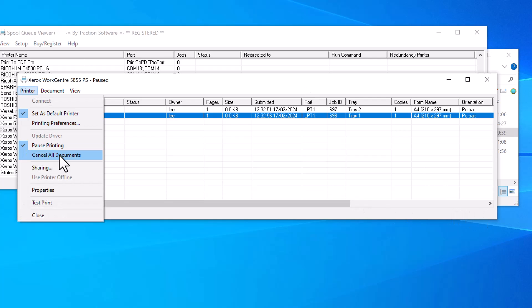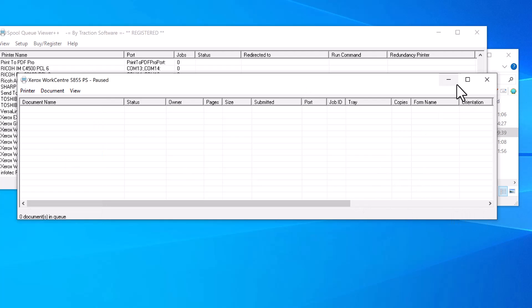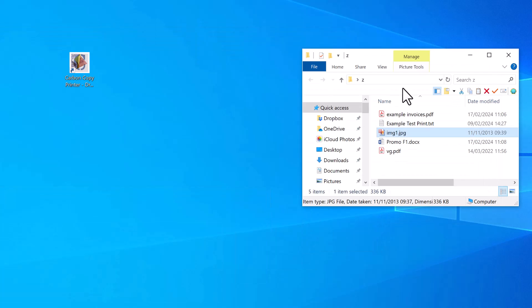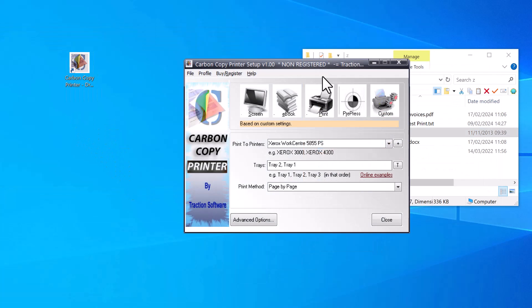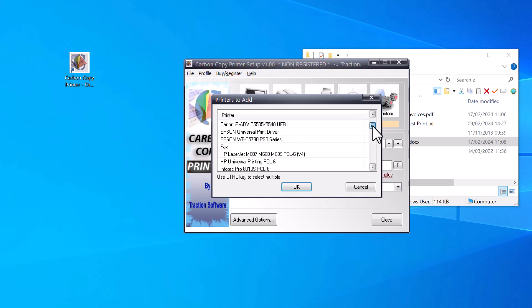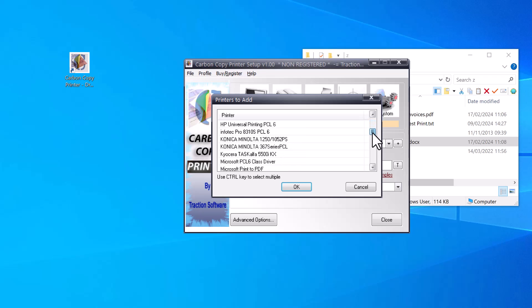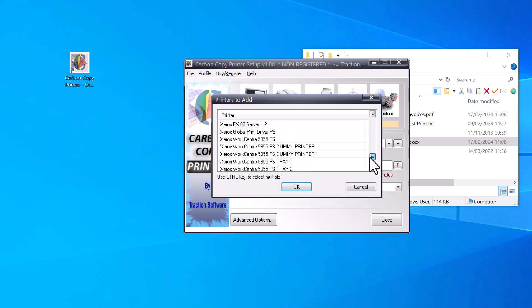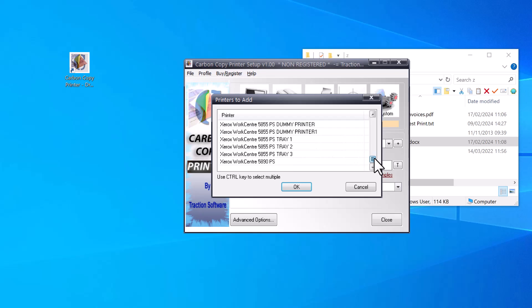Which is what I wanted. Now you can print to multiple printers as well with this. To print to more than one printer, click on the plus button and select another printer—or multiple; you can have up to six printers. I'm going to print to Xerox 5855 and the 5890.